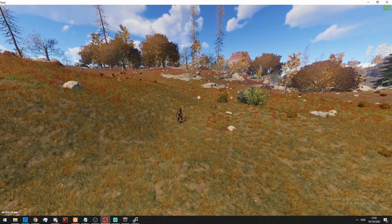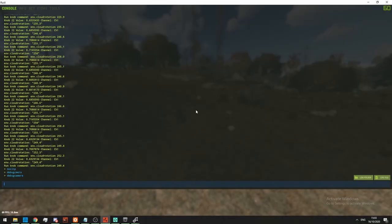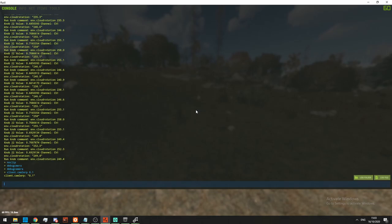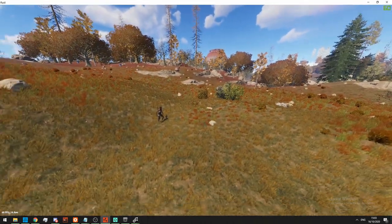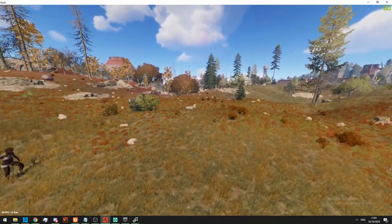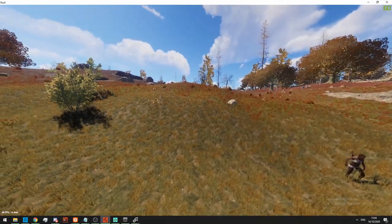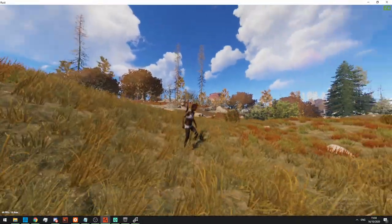So what we can do is turn on something called camera lerping. Press F1 and do 'client.camlerp'. You can see that the default value is 1 — we're going to set it to 0.1. And now if I move my mouse, you can see there's some sort of inertia — it's not as quick, and there's some sort of force slowing it down at the end of the movement, giving you a lot more smooth camera actions.